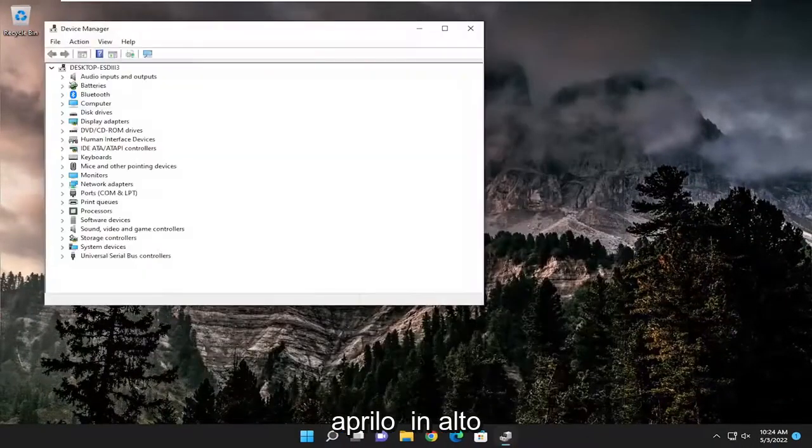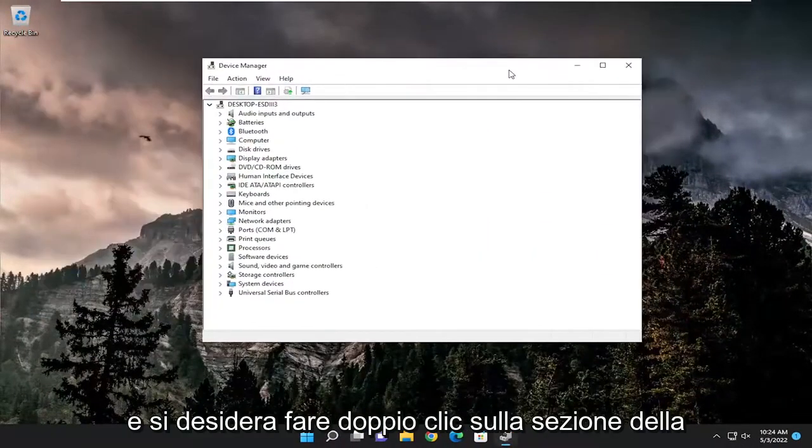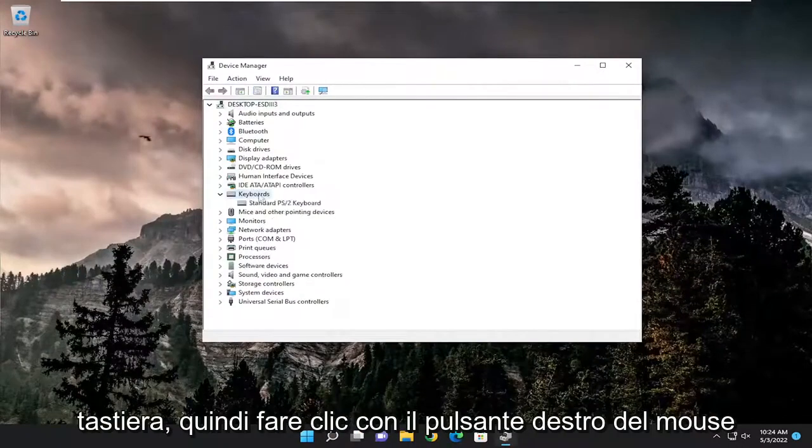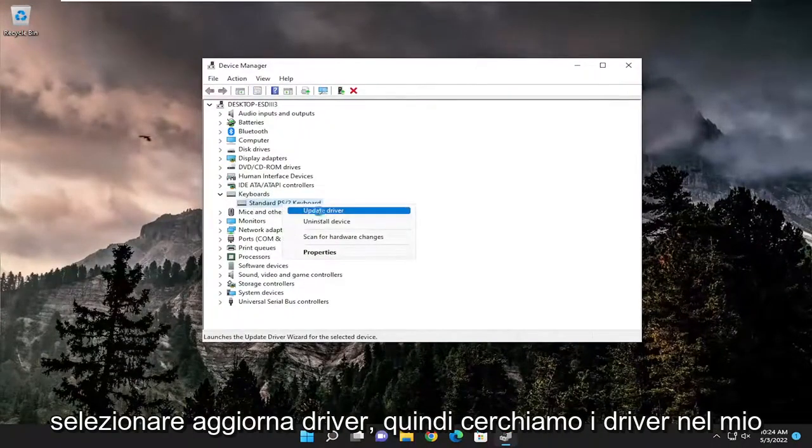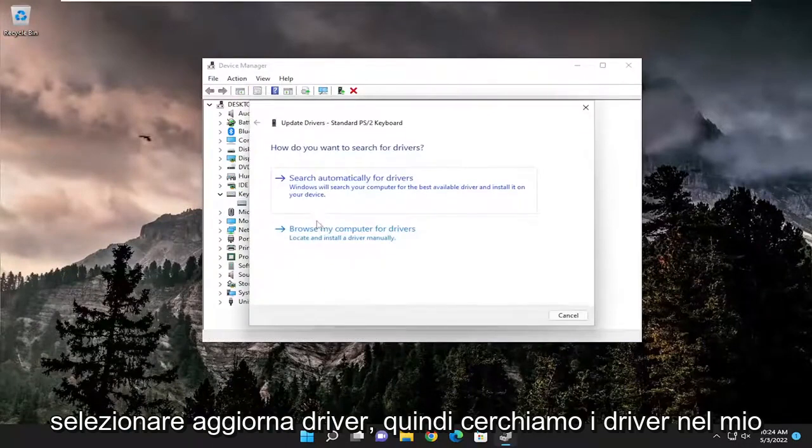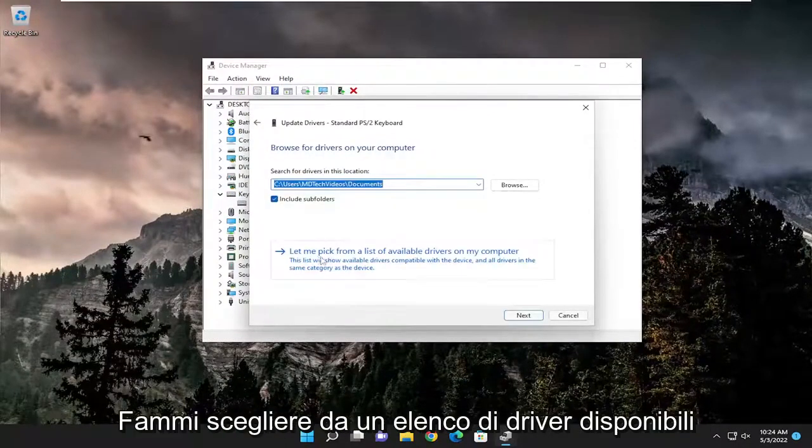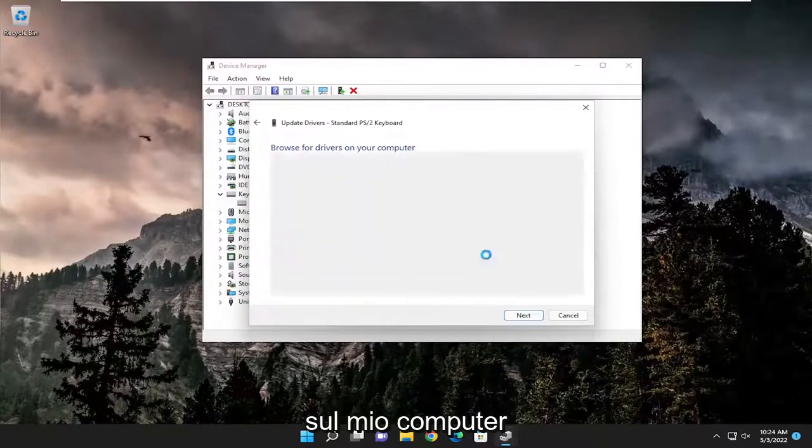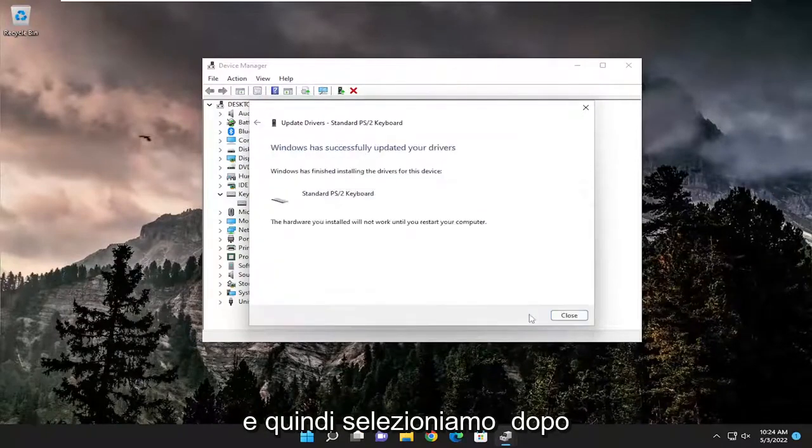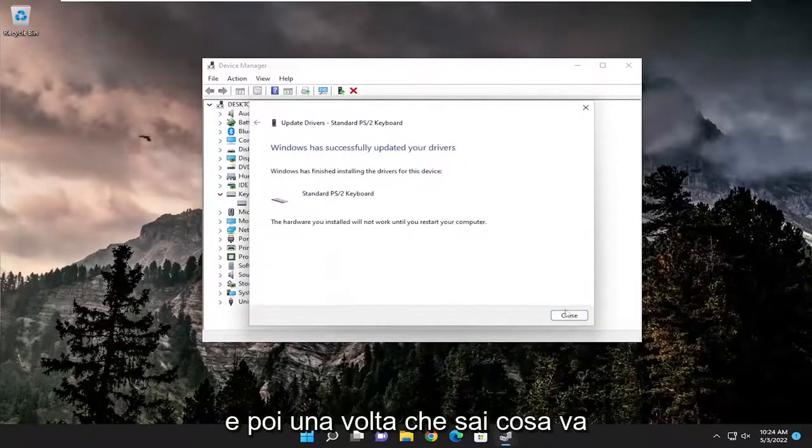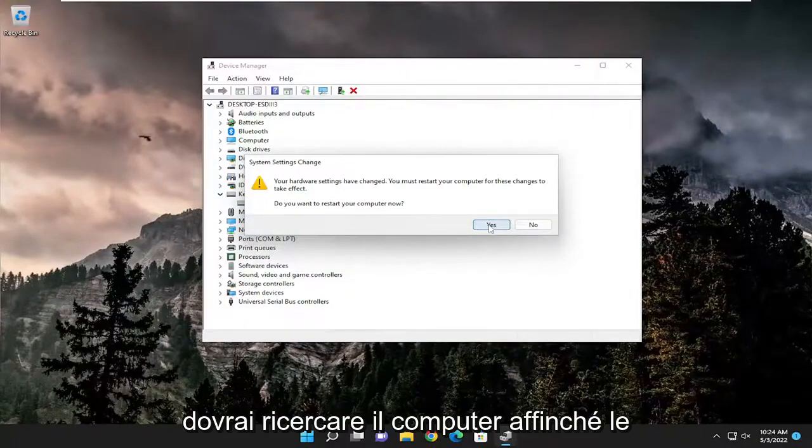And you want to double click on the keyboard section, and then right click on the keyboard listed under here and select update driver. Select browse my computer for drivers, and then select let me pick from a list of available drivers on my computer, and then select next. And then once you know that, go ahead and close out of here, and you will need to restart your computer for the changes to take effect.